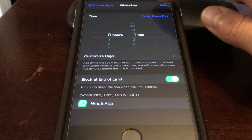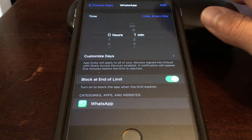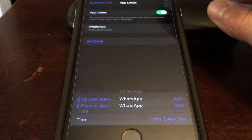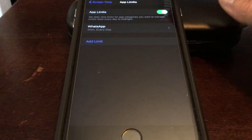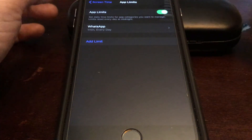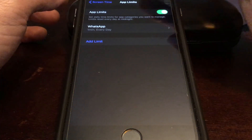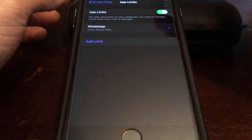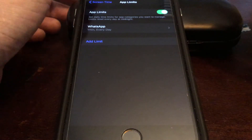You can't set zero unfortunately, so set it to one minute, then click Add at the top. Click Add — WhatsApp app limit is now set up.